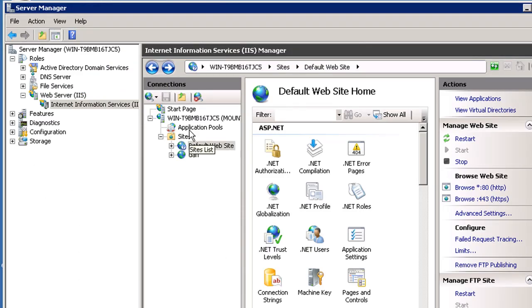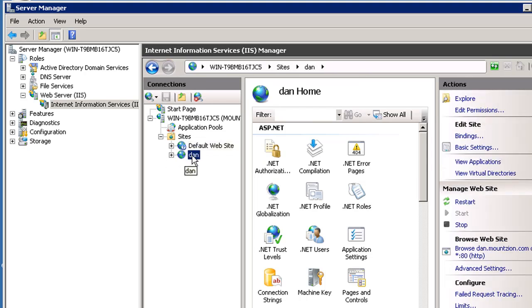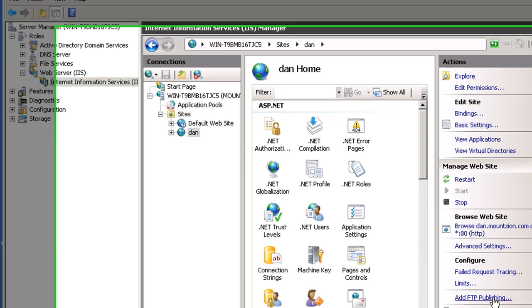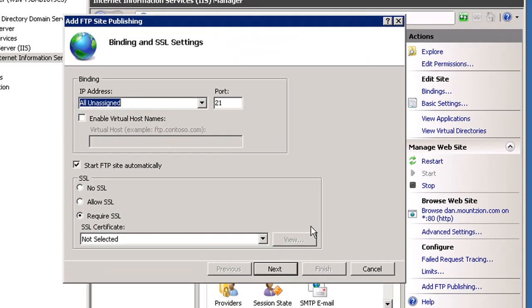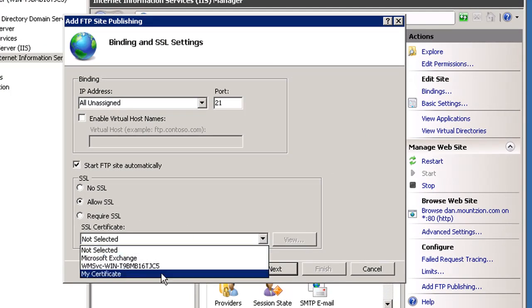We were able to FTP to our default website. Let's see if we can set the same thing up for our second website, dan.mountzion.com. We're going to select the site and add FTP publishing. We'll allow SSL and use our self-signed certificate which we created.